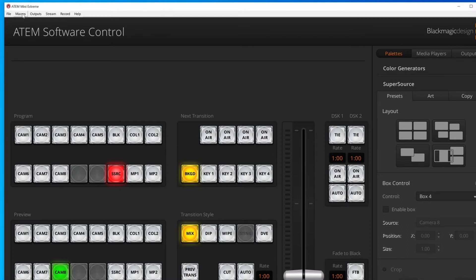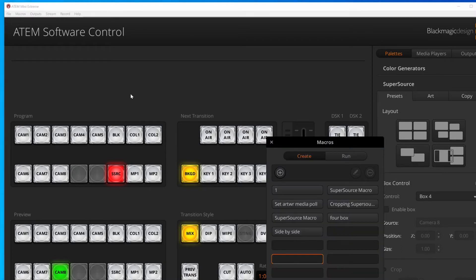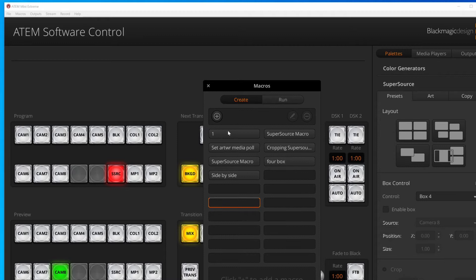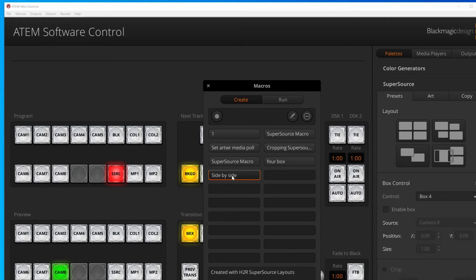If I pop into my macros area, I can now see I have a bunch of macros in here, including this side by side one that I just imported and added.